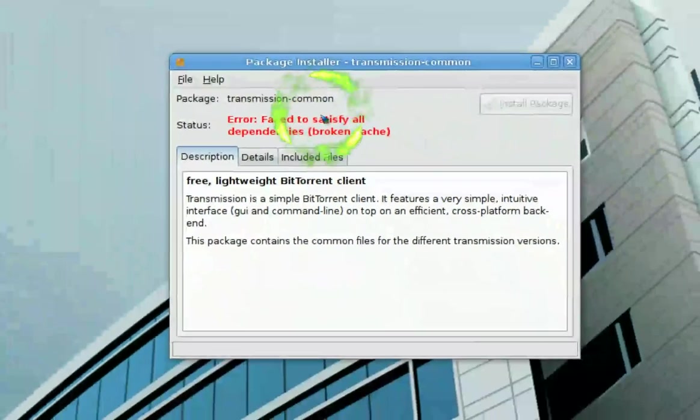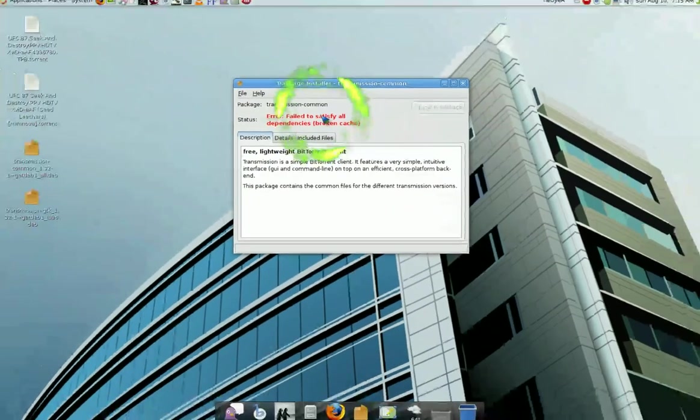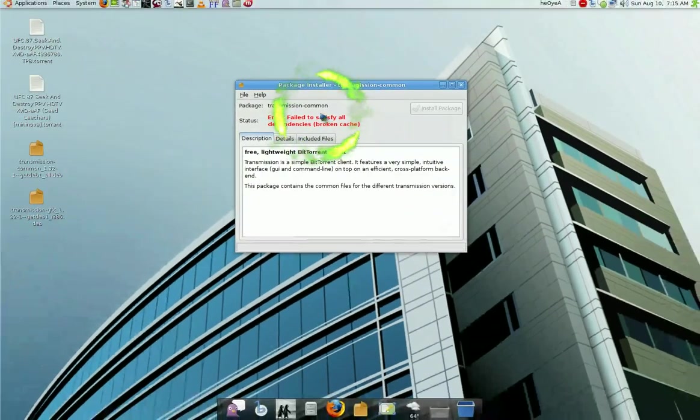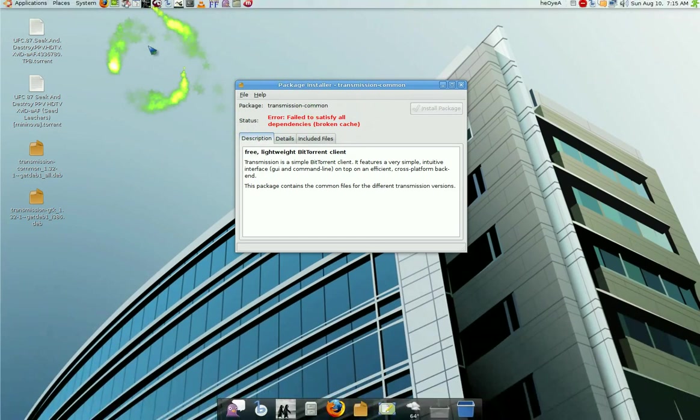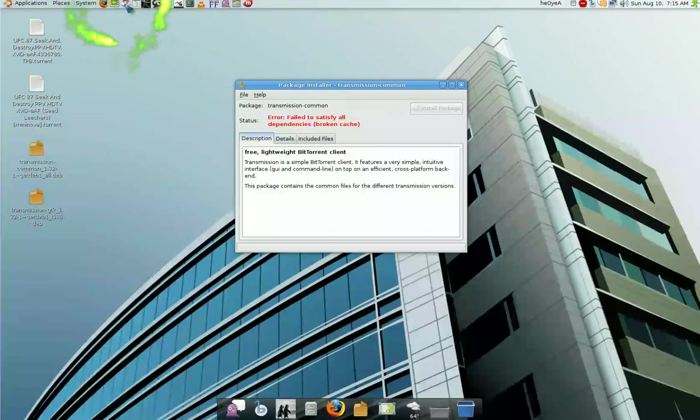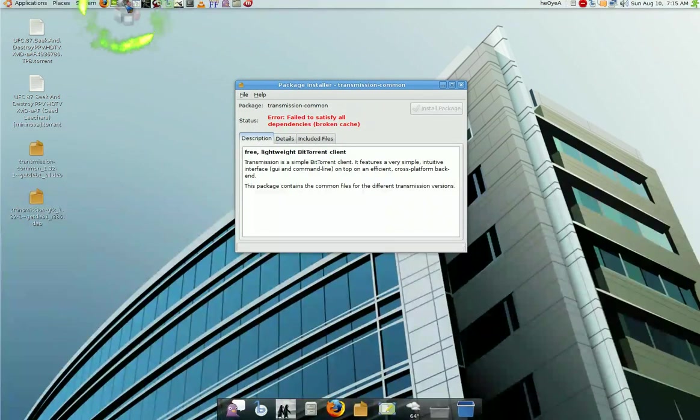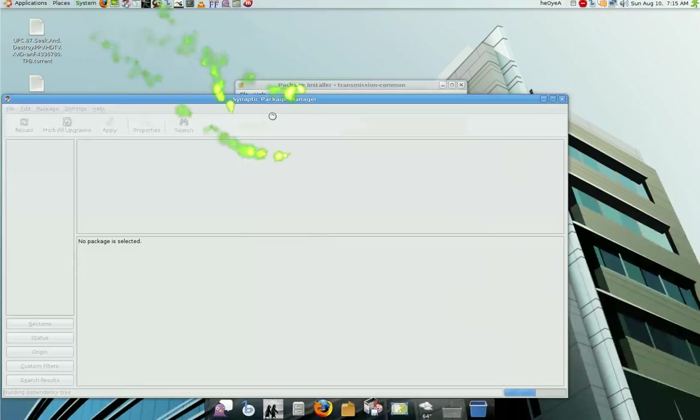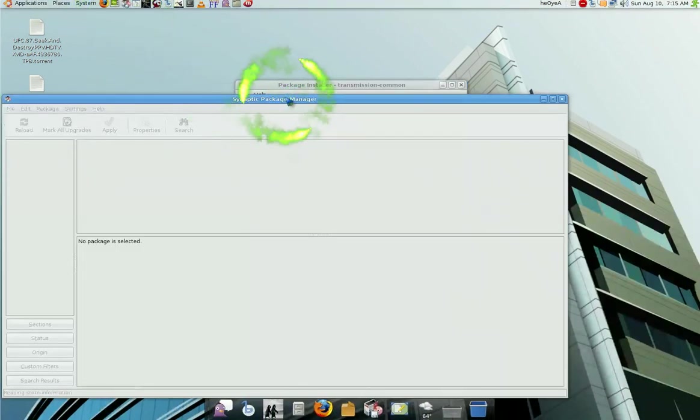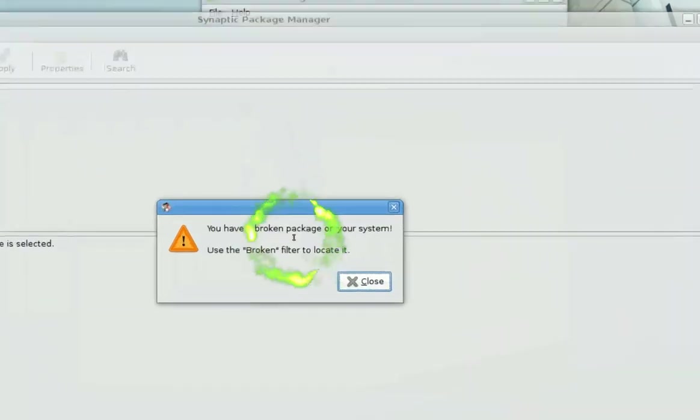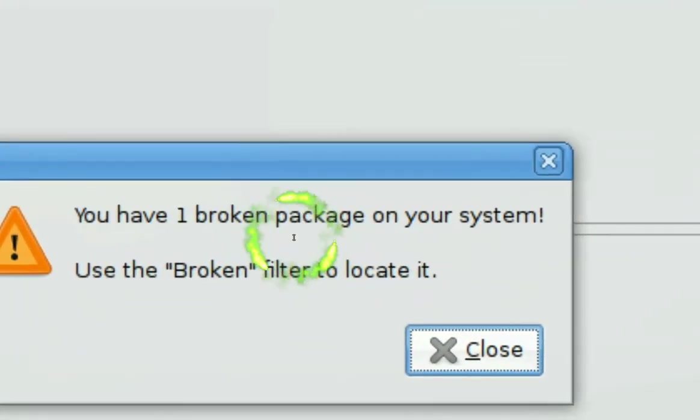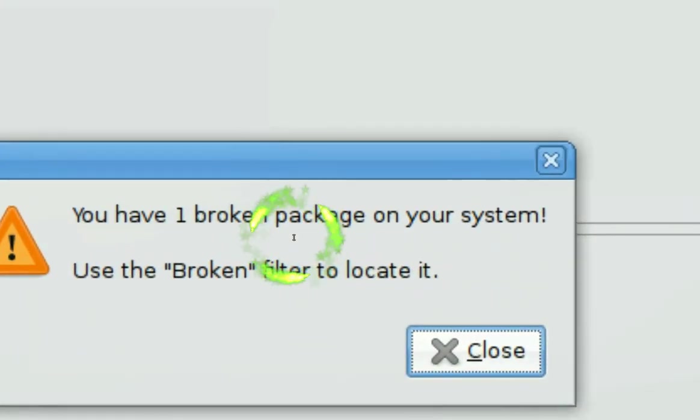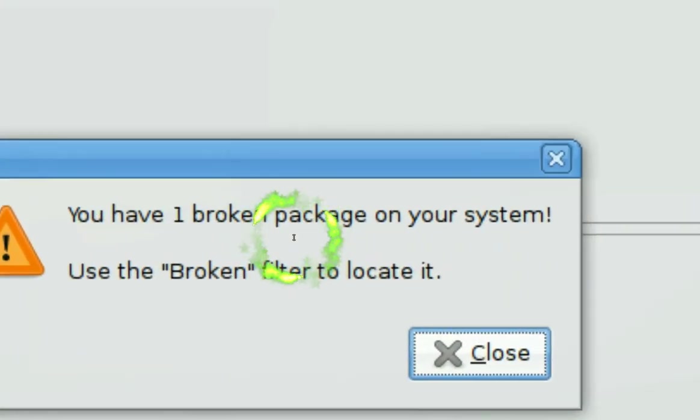the only thing you have to do is open your Synaptic Package Manager and you'll see it says one broken package in your system.